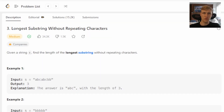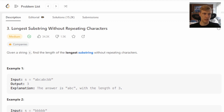Hello and welcome to another video about LeetCode Python 3 solutions. This is problem number three: longest substring without repeating characters. The problem is: given a string s, find the length of the longest substring without repeating characters.